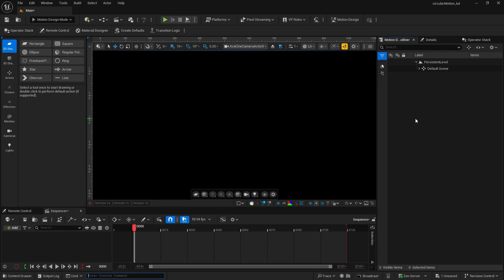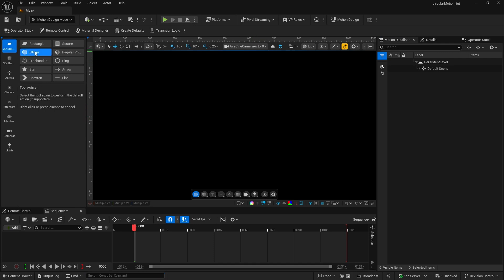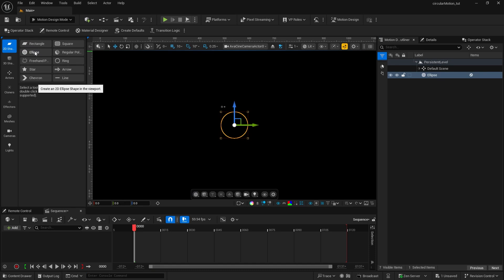For this project, I'm going to leave the background black and then I'm going to start with a simple ellipse shape. So I'm going to go over here to the motion design tools, 2D shapes, and double click on the ellipse. That drops in that first ellipse that we're going to need.